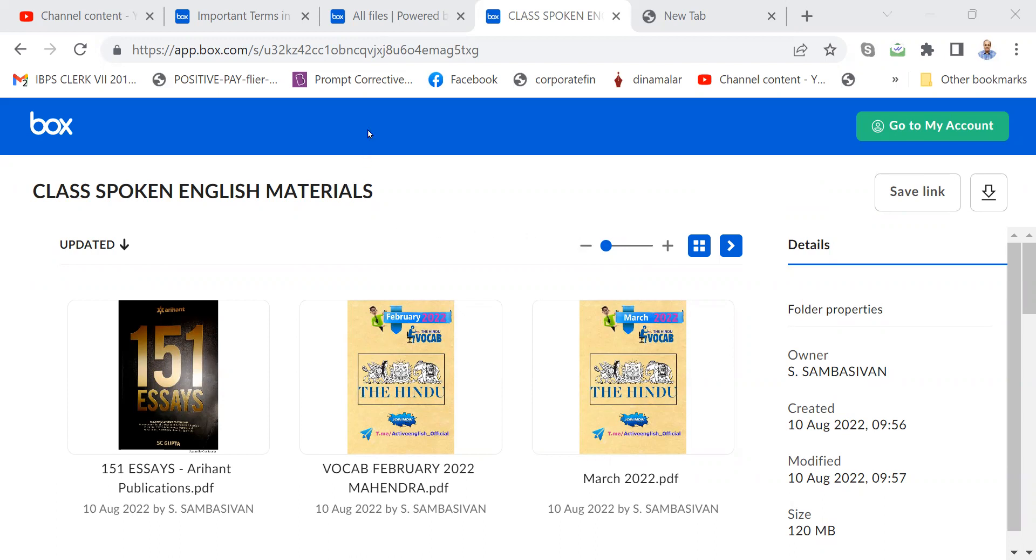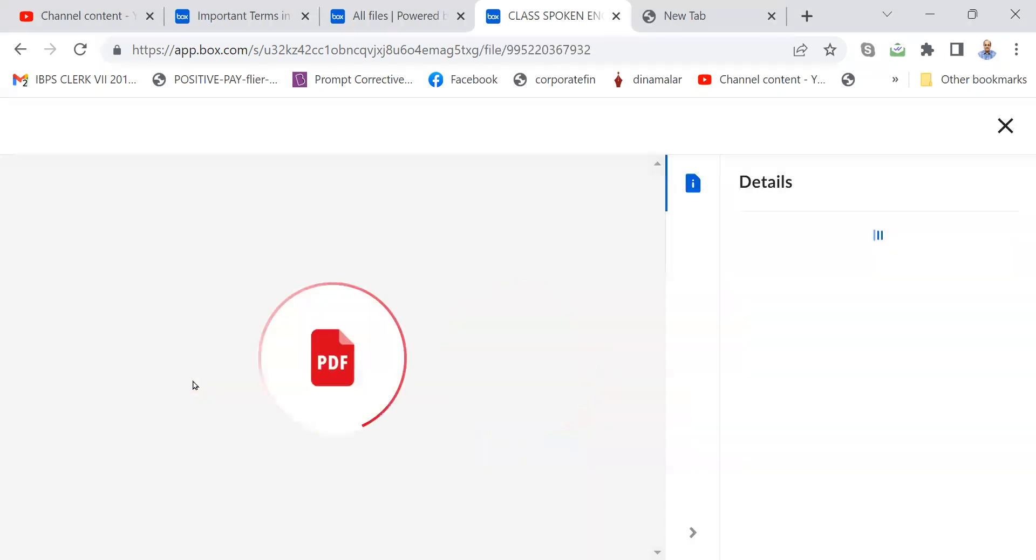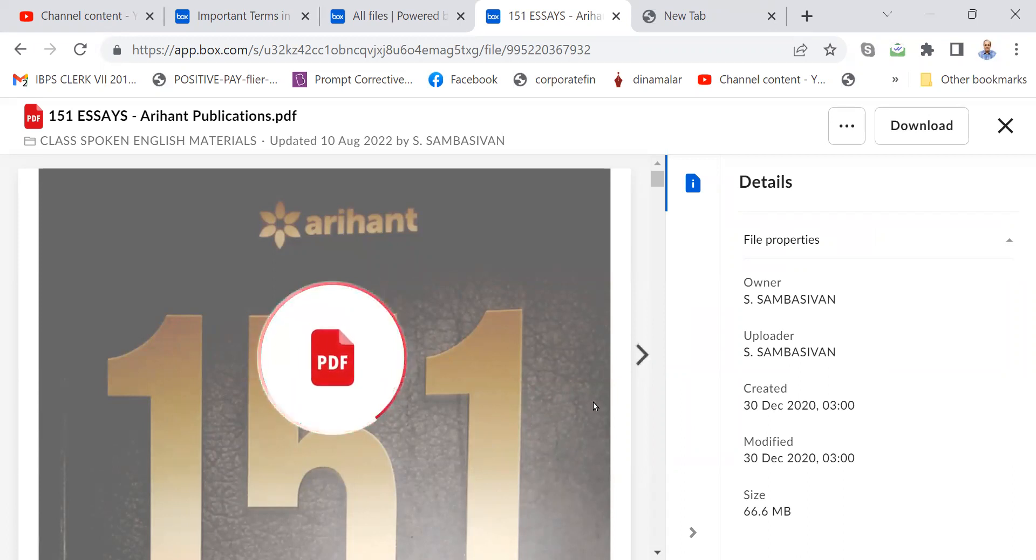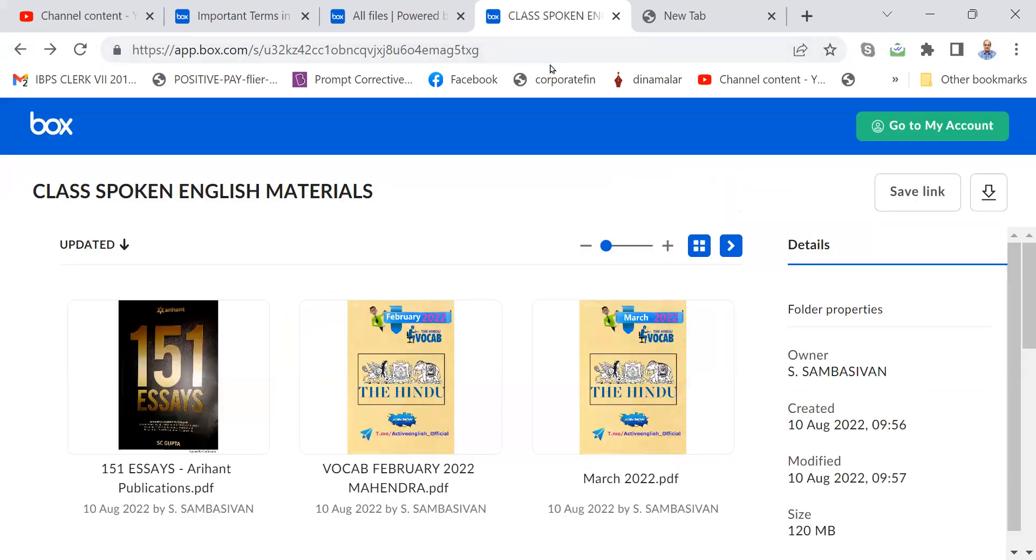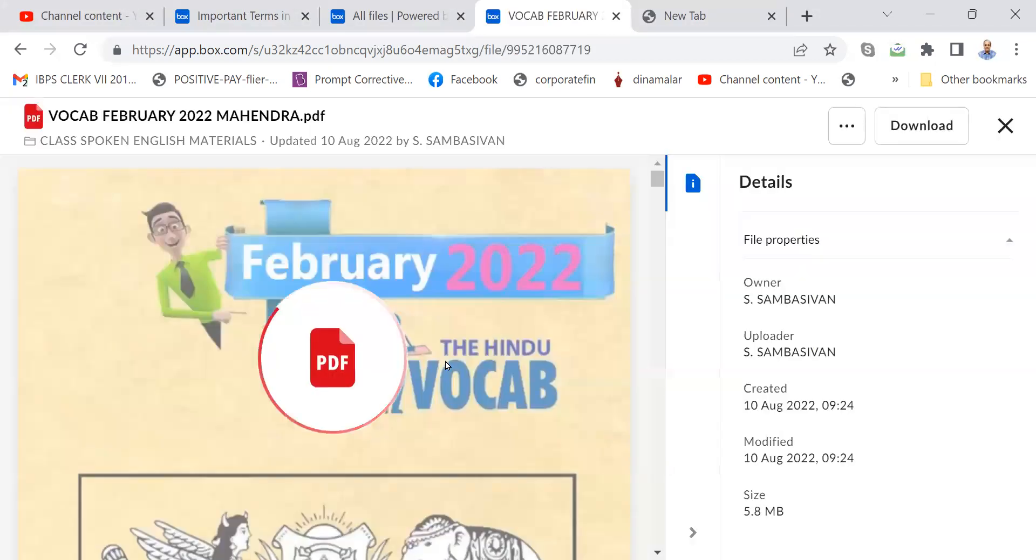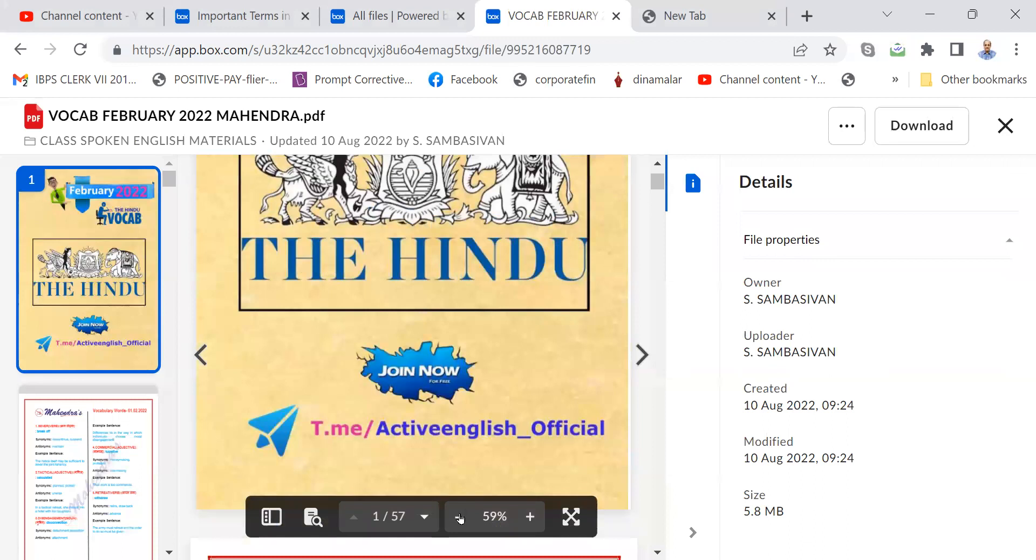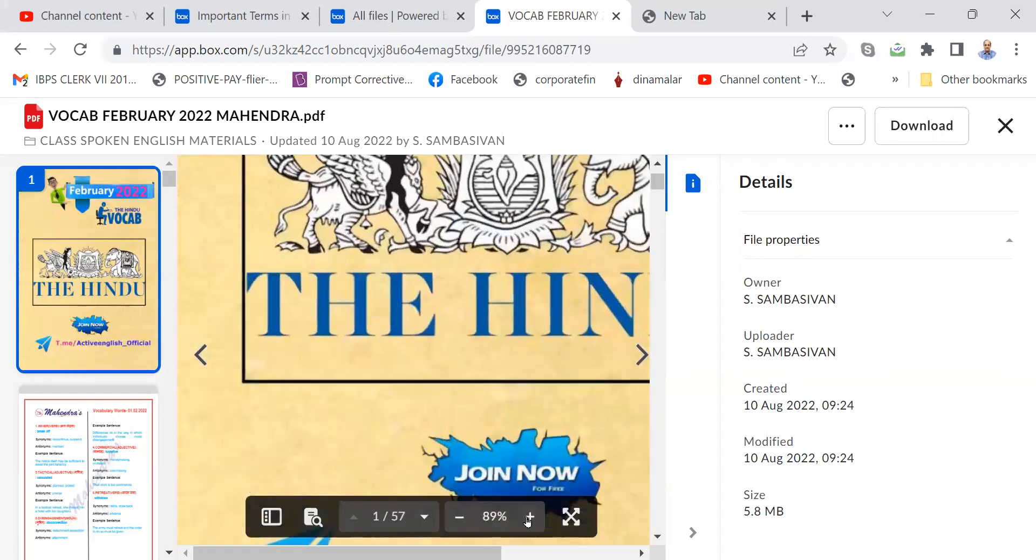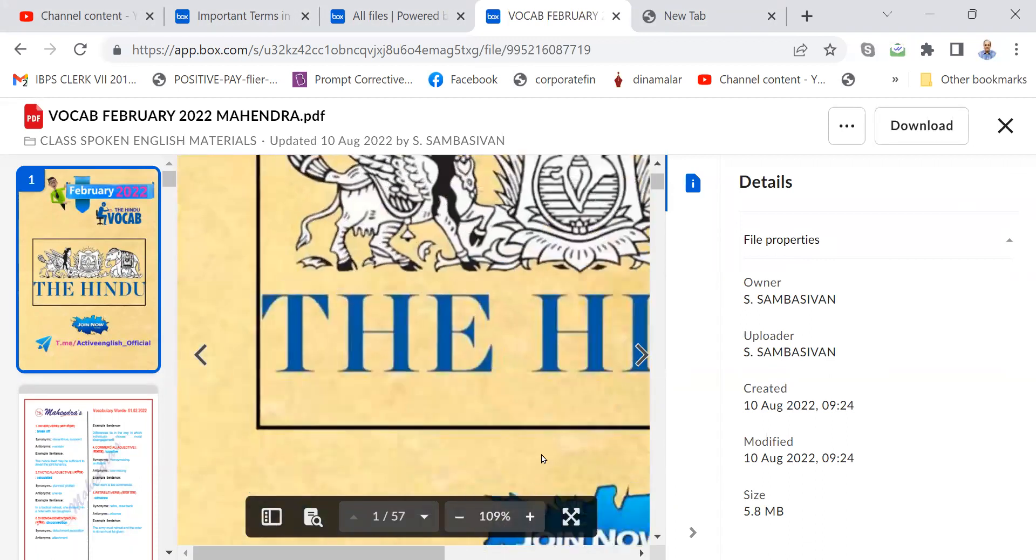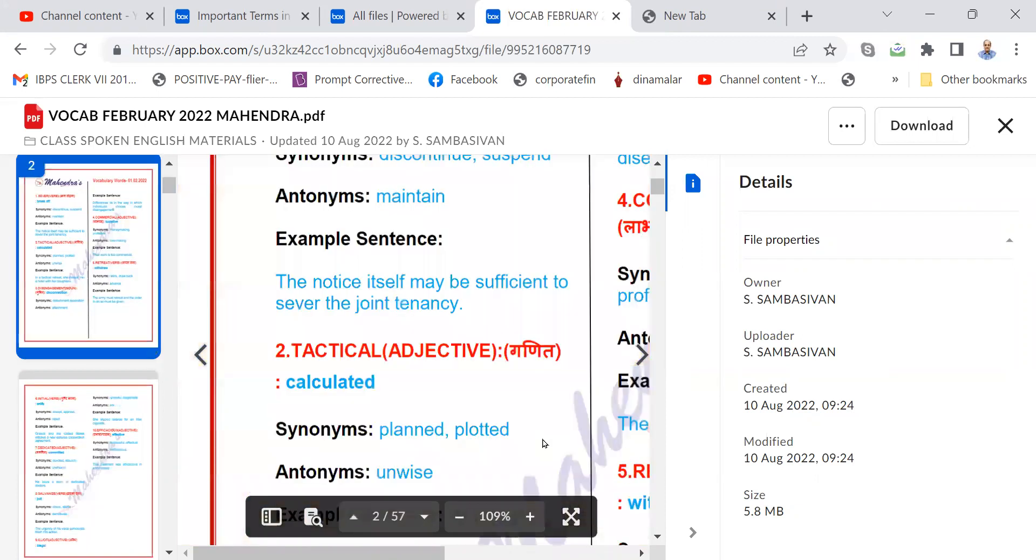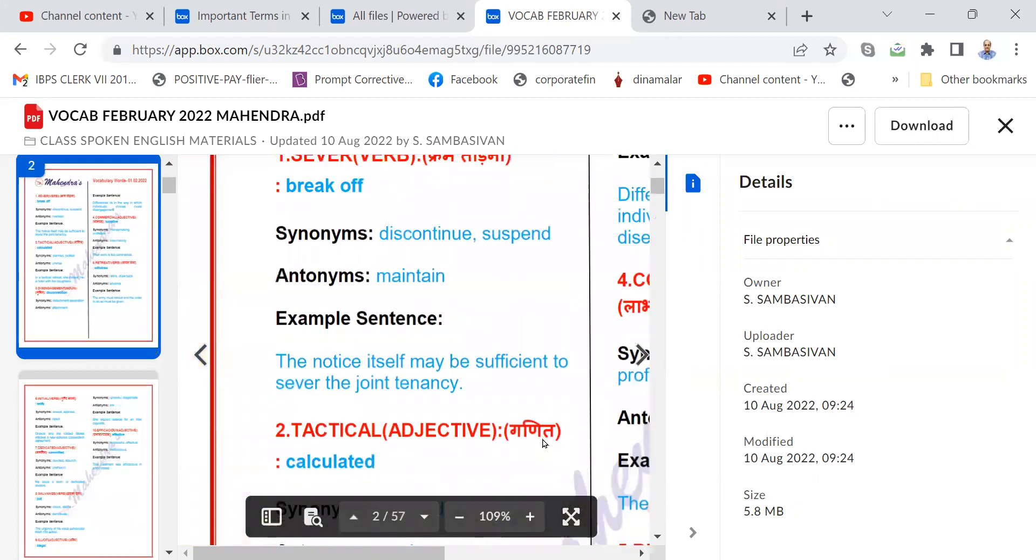For example, I will be giving a link for a folder containing the following files. For example, this one, 151 essays. 151 essays is a booklet and all these things you can download in your laptop. Then open it also. That will be better. Similarly, you have vocabulary for different months. If you download and read, it will be good.